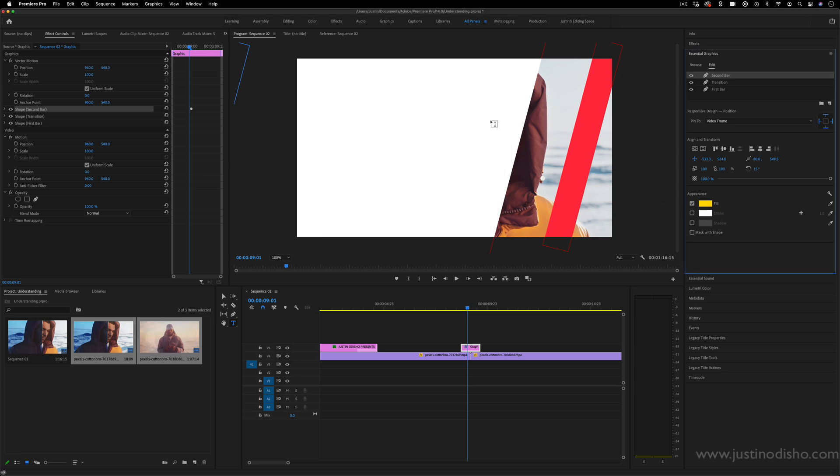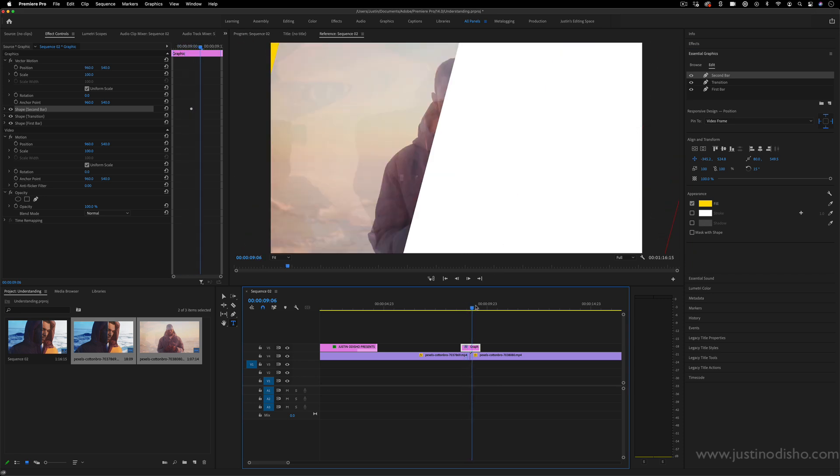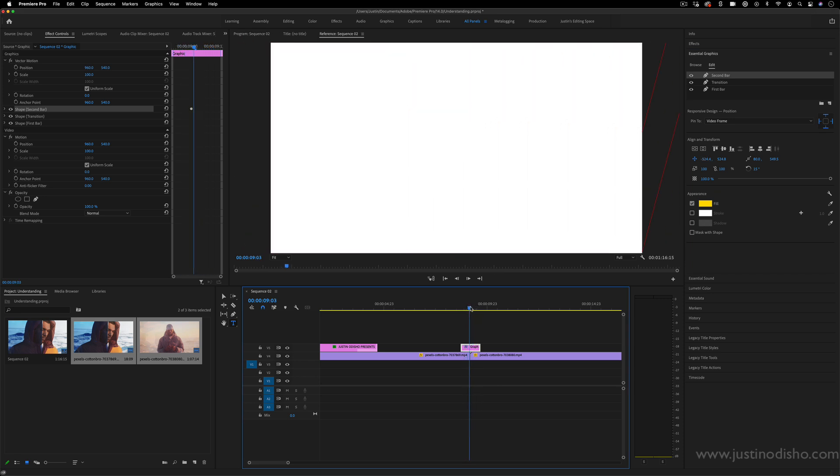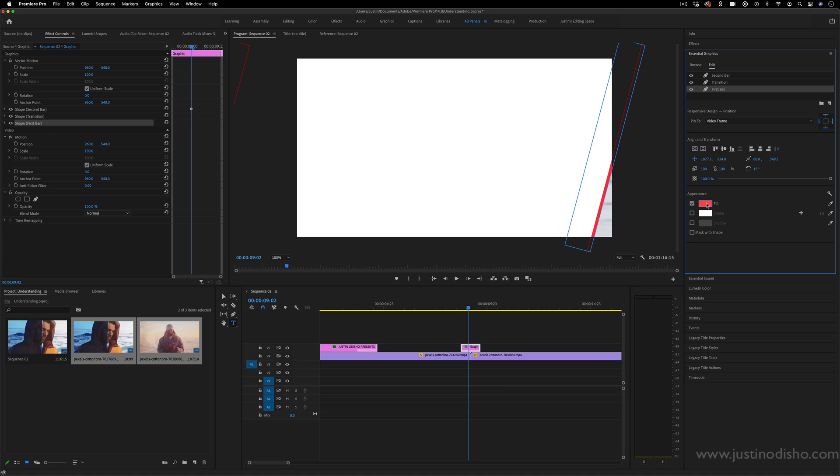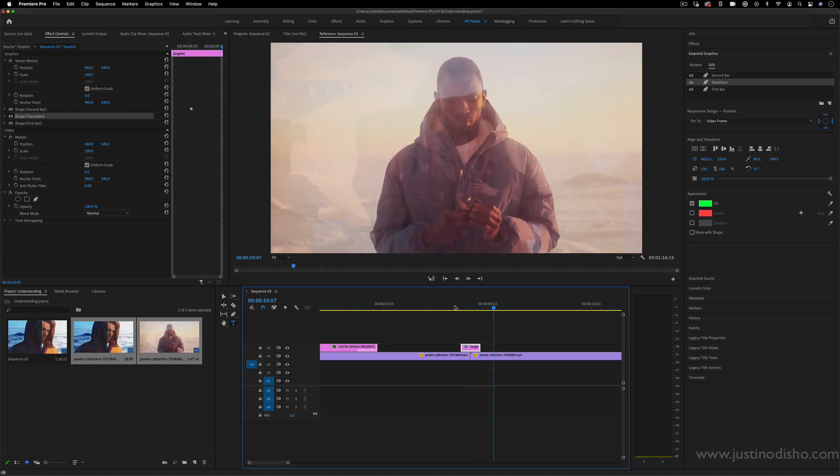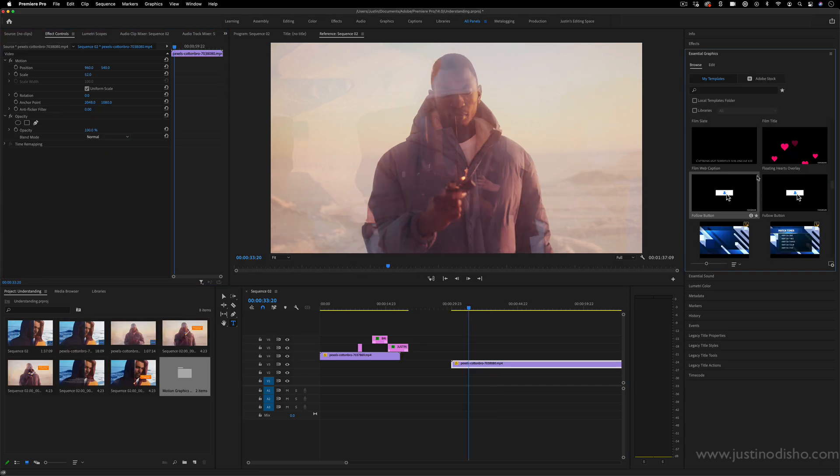And I can get different colors on these different bars. So pretty customizable. And the same way with the text, you can adjust the keyframes in the Effects Control panel.